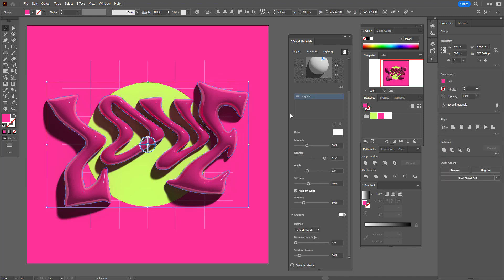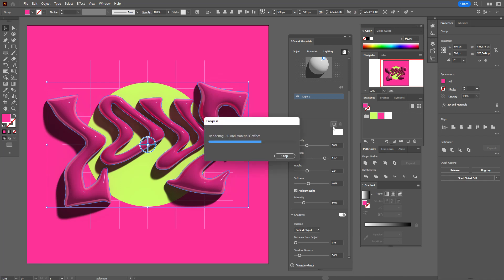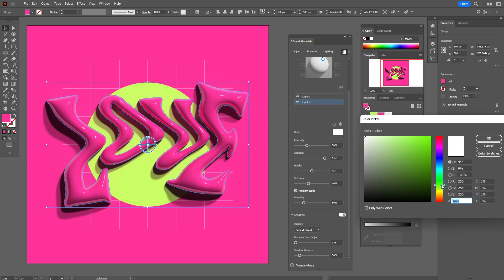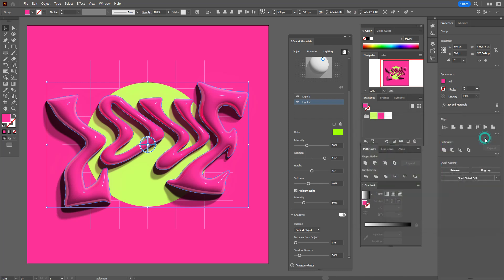Now you need to add one more light — press the plus button here. Change the color to light green, like this, to add a little green shining to our word.